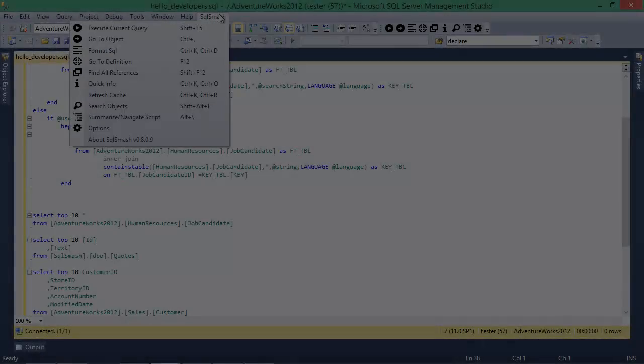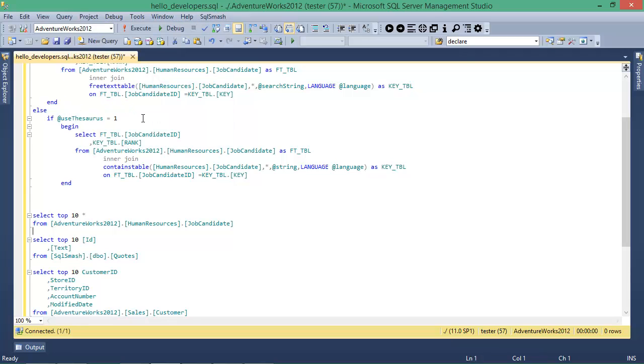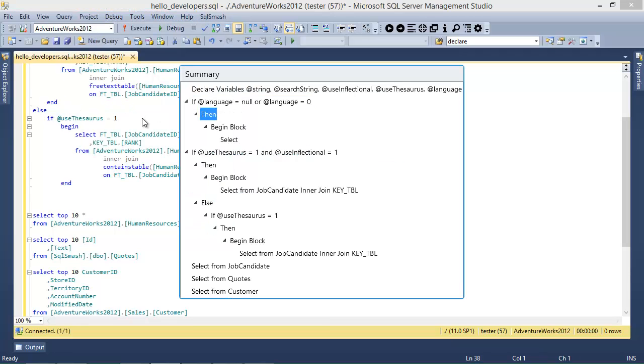If I click on Summarize SQL, I get a navigable summary of all the SQL in this file. I can expand and collapse different sections and navigate to any statement in the editor.